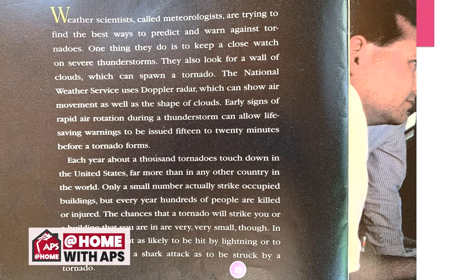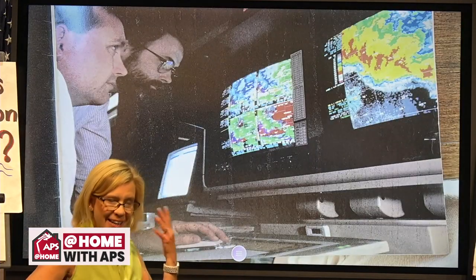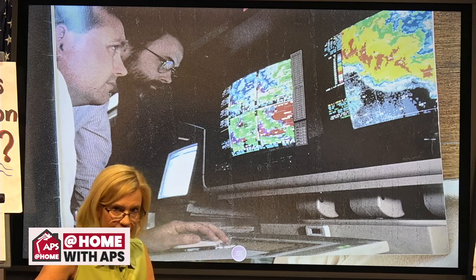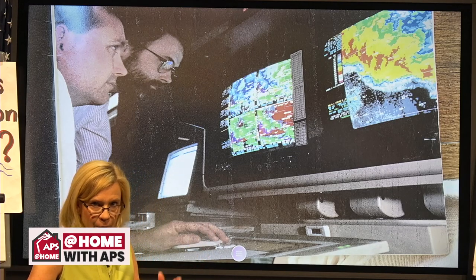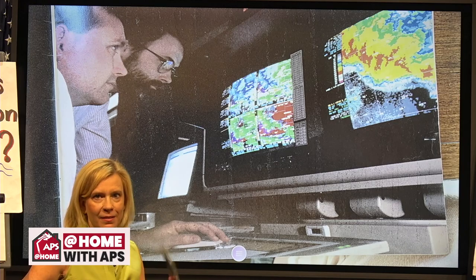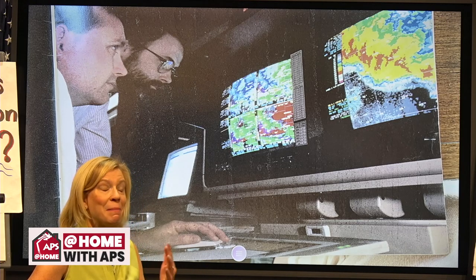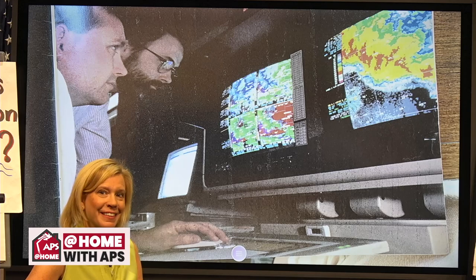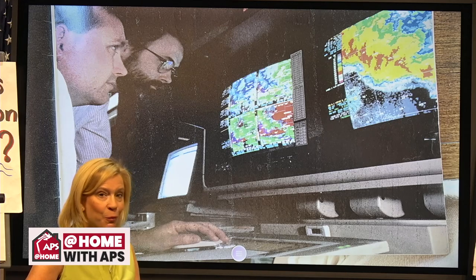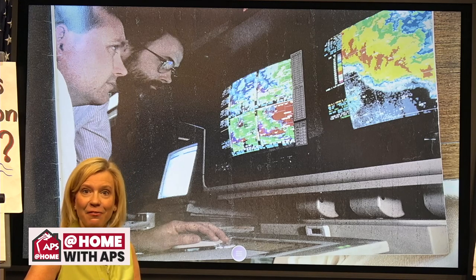I'm really happy to share this tornado book with you today and give you a little bit of information. It helps to understand those comparisons from extreme weather events because they're happening all around us. Miss Abby is going to come up next and help you write about some of these comparisons in nonfiction.